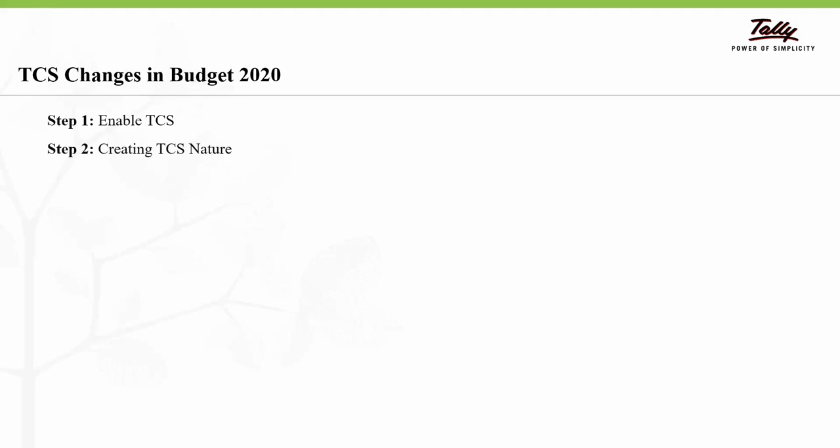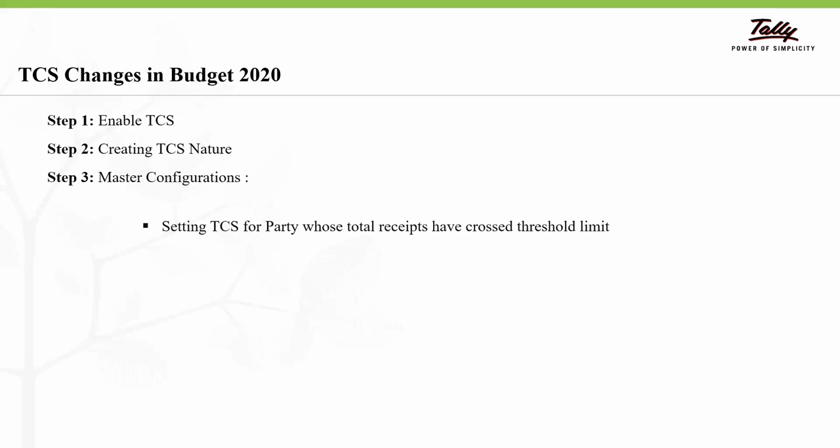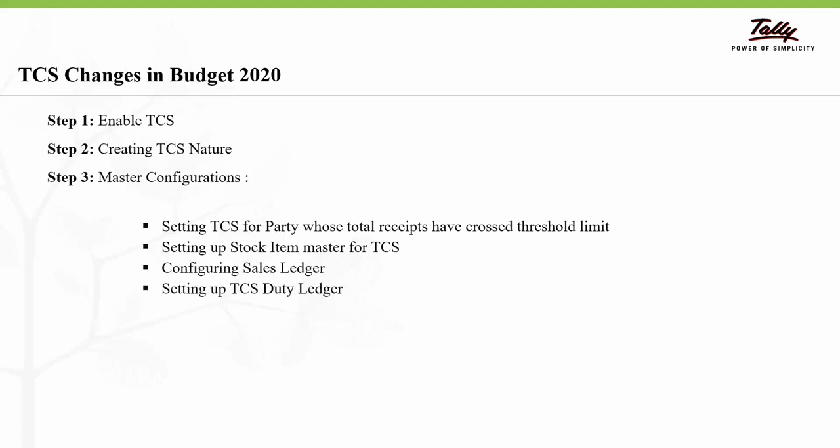The first step is to enable TCS for the company. Step 2 is to create TCS nature. Step 3 is master configuration. In master configuration we will be setting up TCS in the following master types: party master for parties whose total receipts have crossed the threshold limit, stock item masters for TCS, configuring sales ledger, and setting up TCS duty ledger.